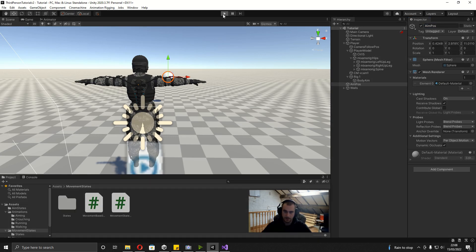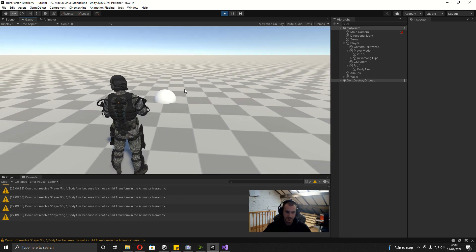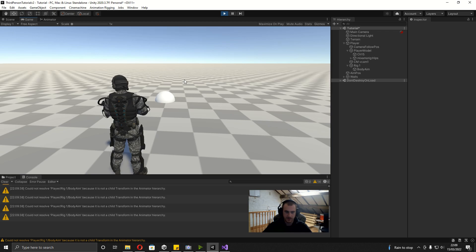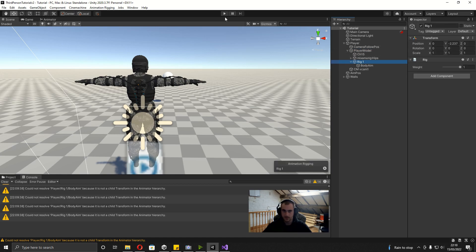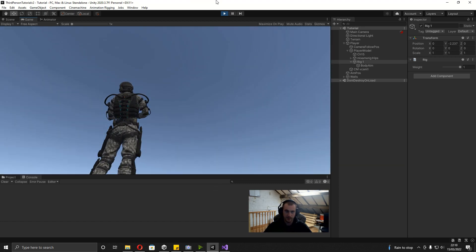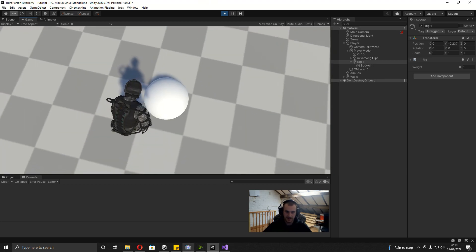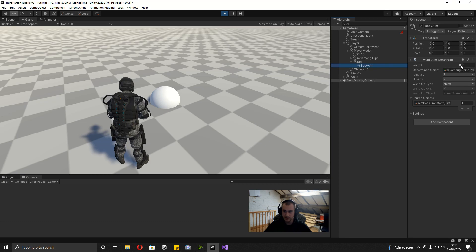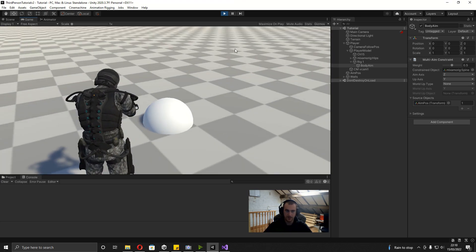Now when we hit play — so you can see this isn't actually working, but it's really simple to fix. What it's saying is the body aim isn't a child transform in the animator hierarchy, which means all we need to do is drag this Rig1 onto the player model. So now if we save and play it: now when we look down he's looking at the ground, and when we look up he's looking in the sky. And if you don't want him to be bending his body too much, on the body aim we can change this weight — I'm going to put it to 0.5.